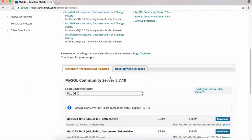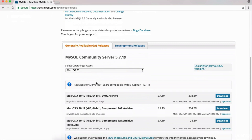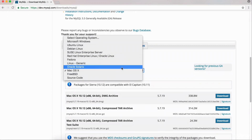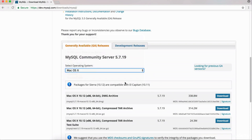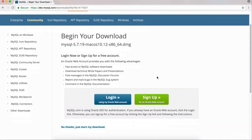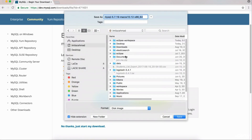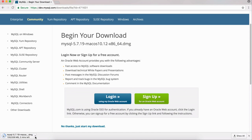Scroll down and notice it already detected that I'm using a Mac OS operating system. Since this is a 64-bit machine, I'm going to get the DMG file. If you're using Windows, you can choose your operating system — it has pretty much all of them. For the Mac, I'm just going to select the first download, which is the DMG file, and download it. It's asking us to sign up or log in, but since this is an open source database, we don't need to do that. Just click on 'No Thanks, just start my download.' The download will begin and should be complete in just a couple of minutes.